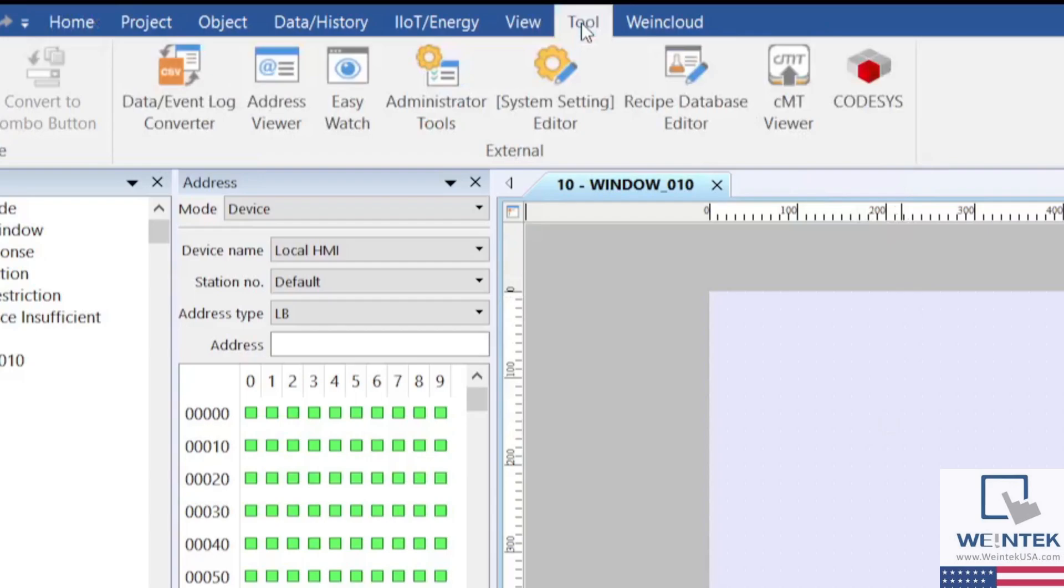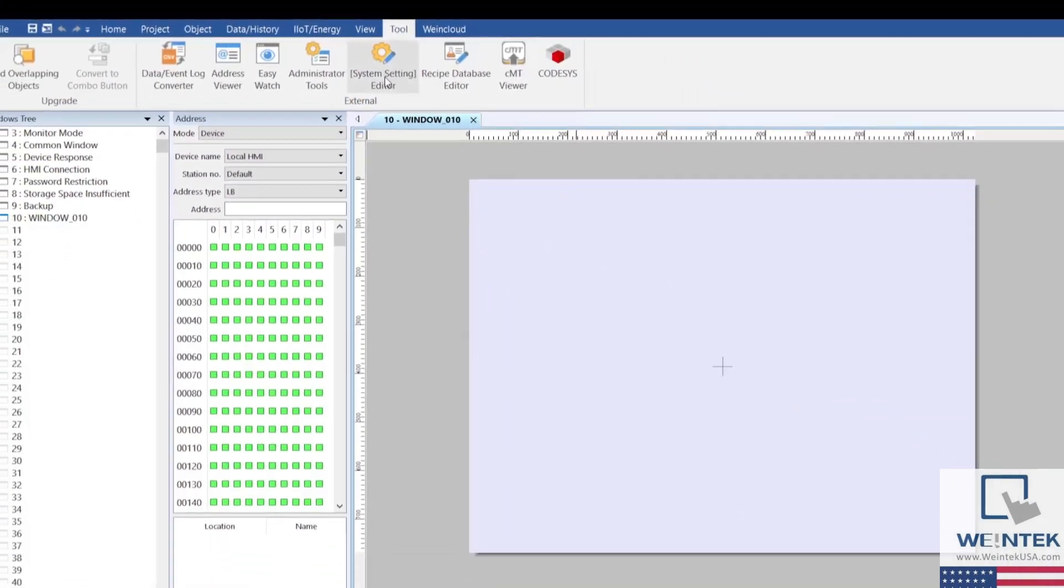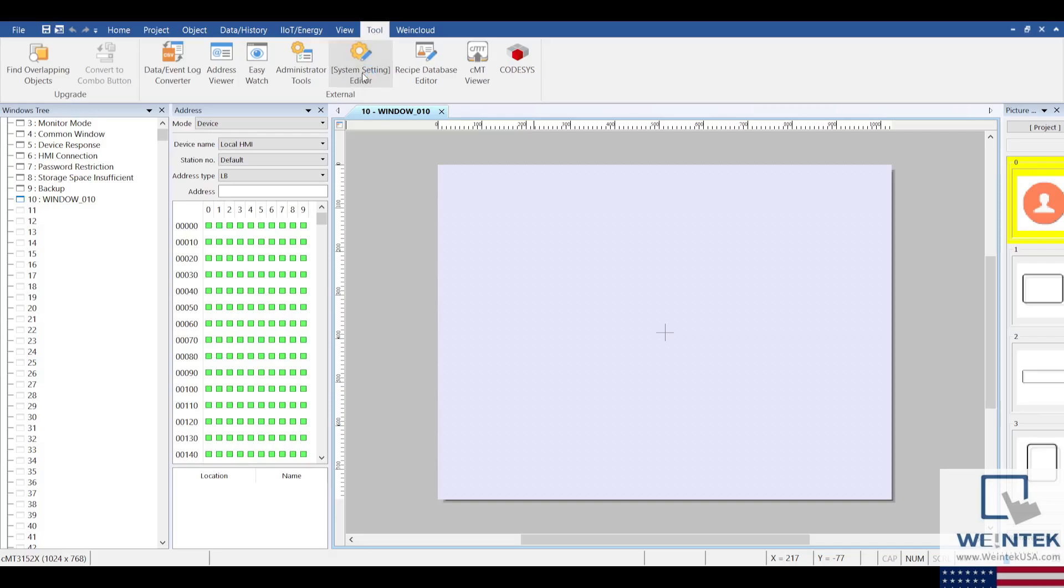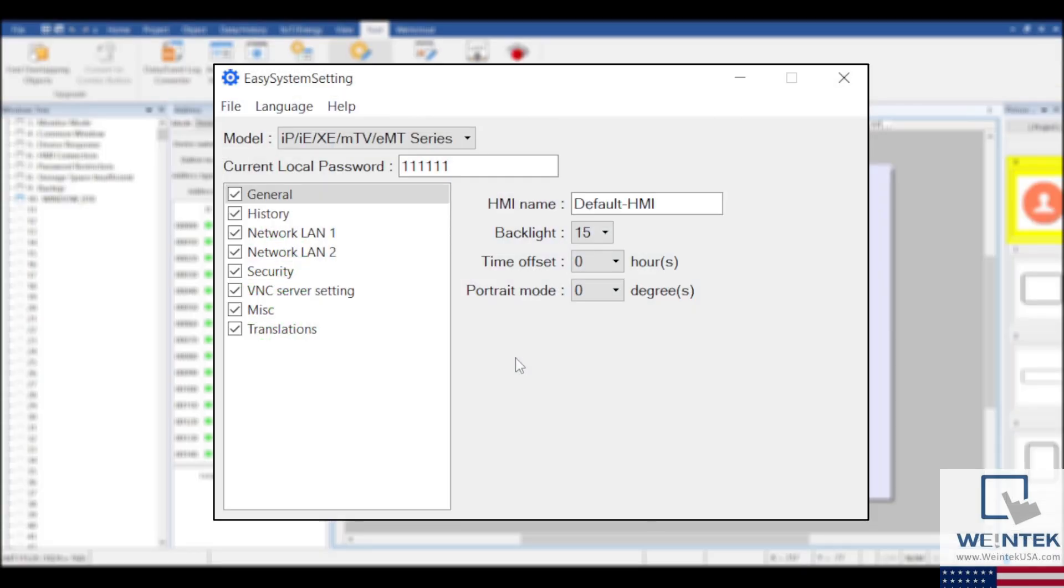Clicking on the Easy System Setting Editor button will open the Easy System Setting application. This tool is compatible with all WinTech HMIs and will allow users to pre-configure certain parameters for the HMI before downloading the project or before building the download files.